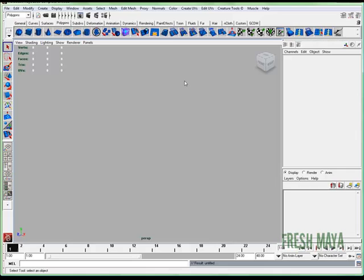Welcome to FreshMy.com. My name is Eric and I'm going to show you how to model a calculator. We're also going to do a UV texture map on it, apply some textures, and do a render.